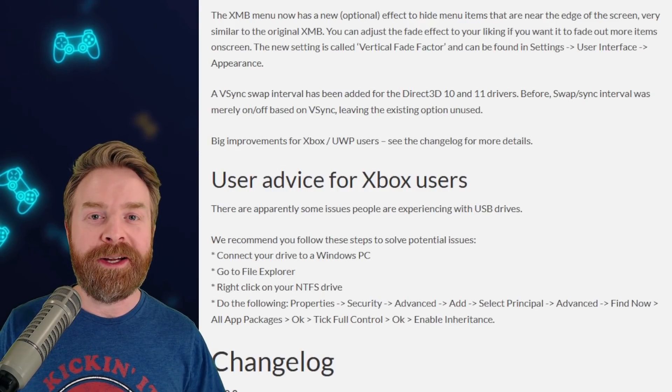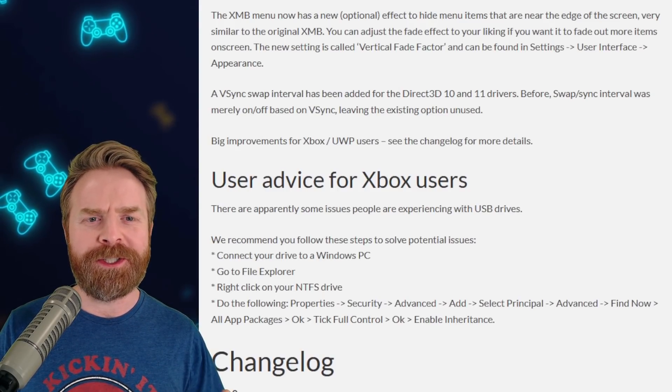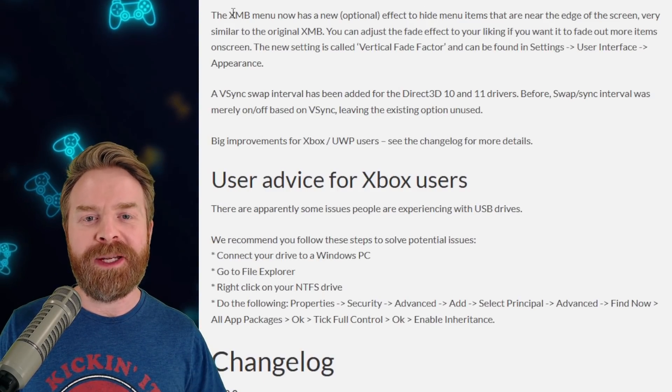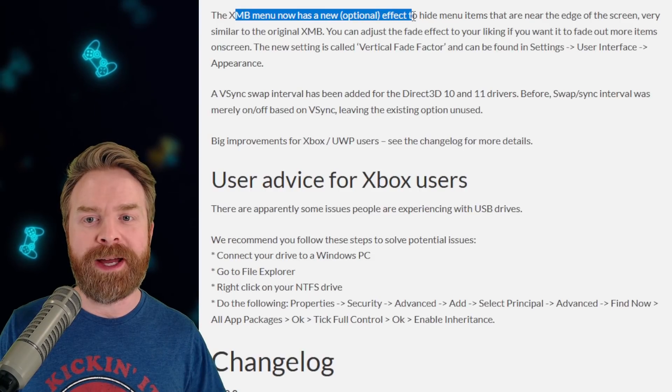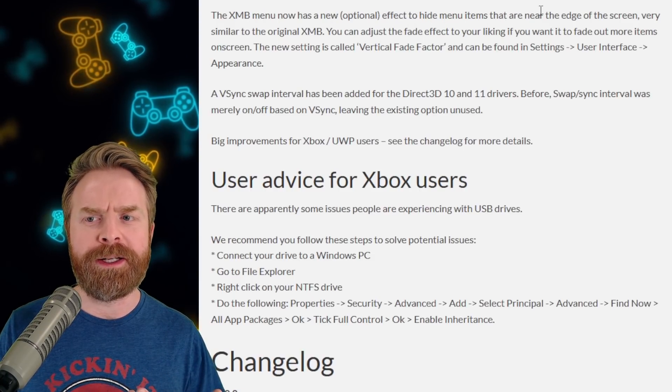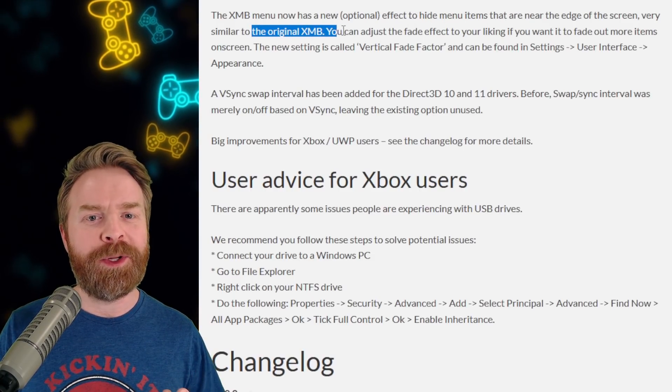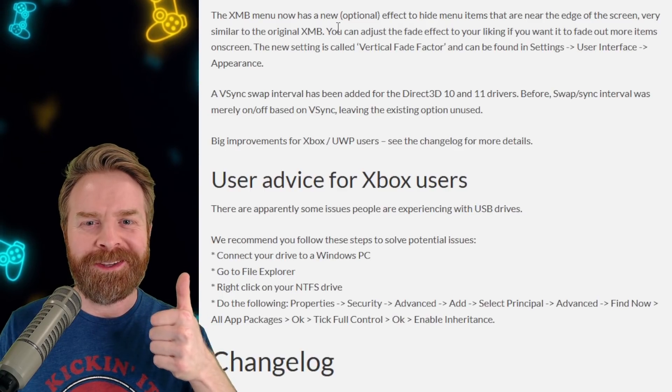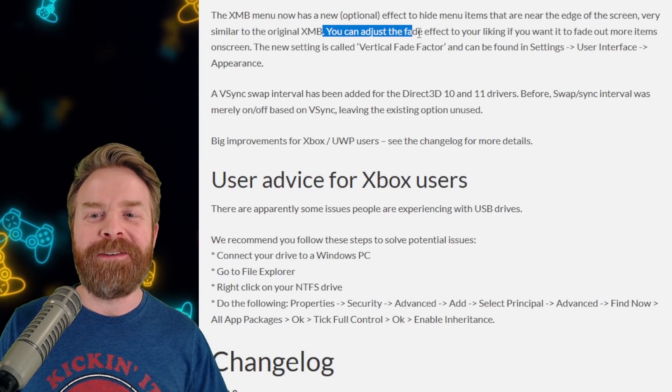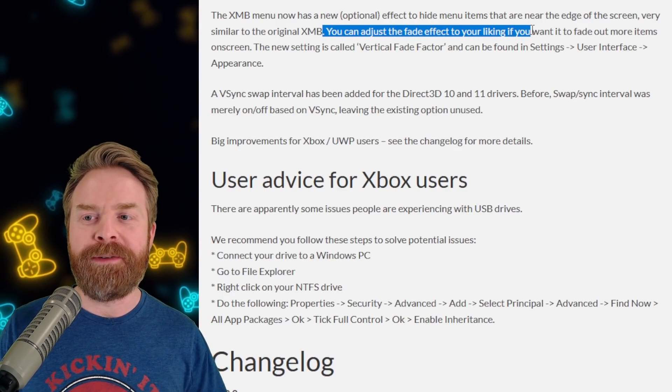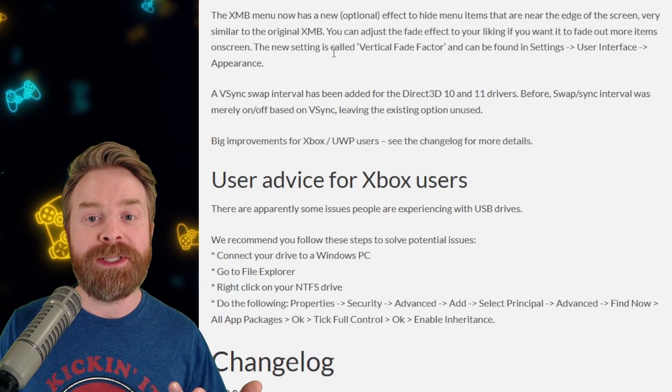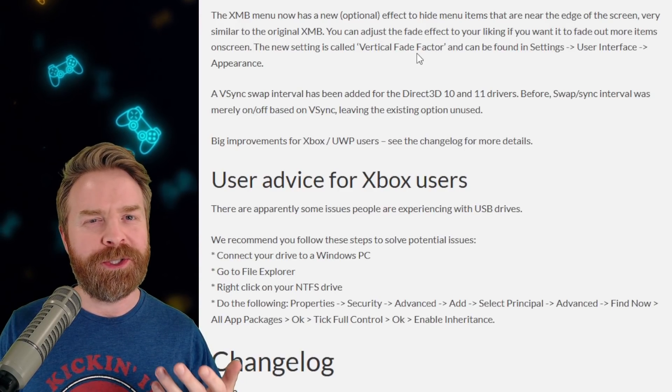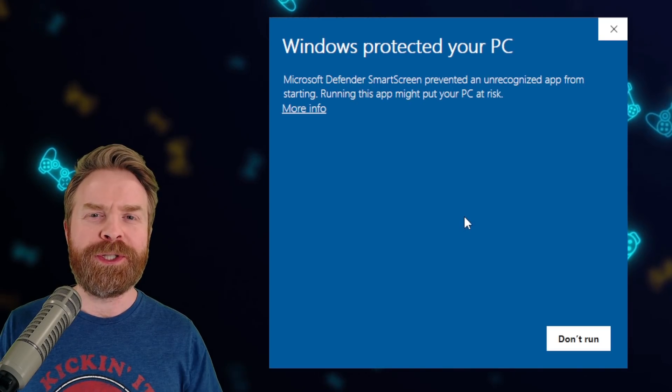Now moving on here, and I'll show you this live in RetroArch in just a second. But the XMB menu now has a new optional effect to hide menu items that are near the edge of the screen. Very similar to the original XMB. That gets a big thumbs up. You can adjust the fade effect to your liking if you want it to fade out more items on screen. The new setting is called vertical fade factor. And I'll show you exactly where it is.